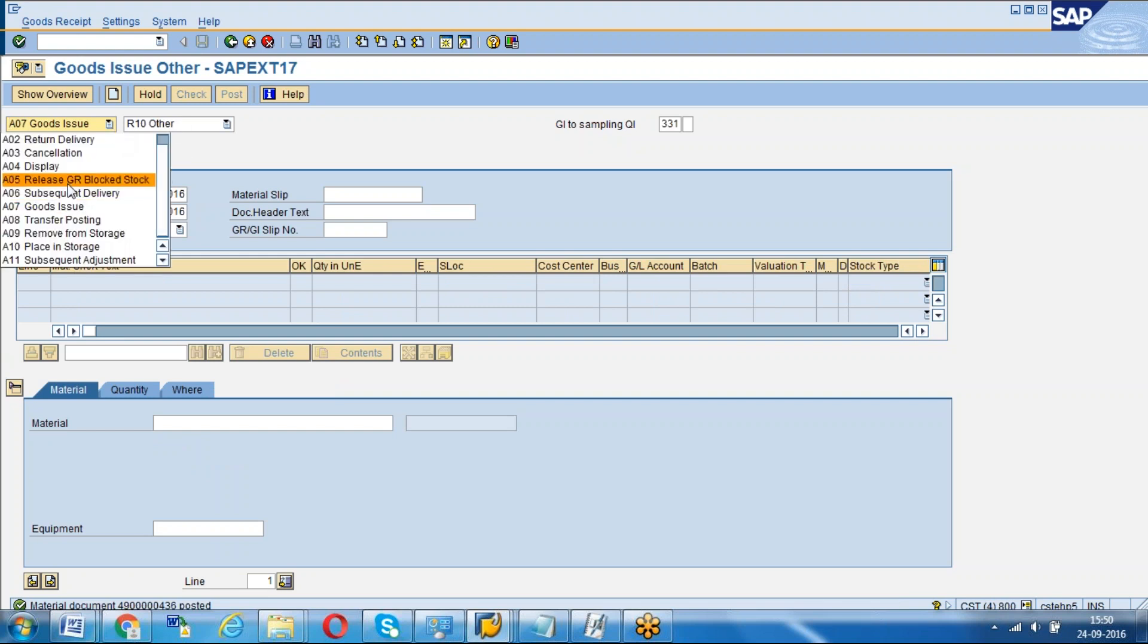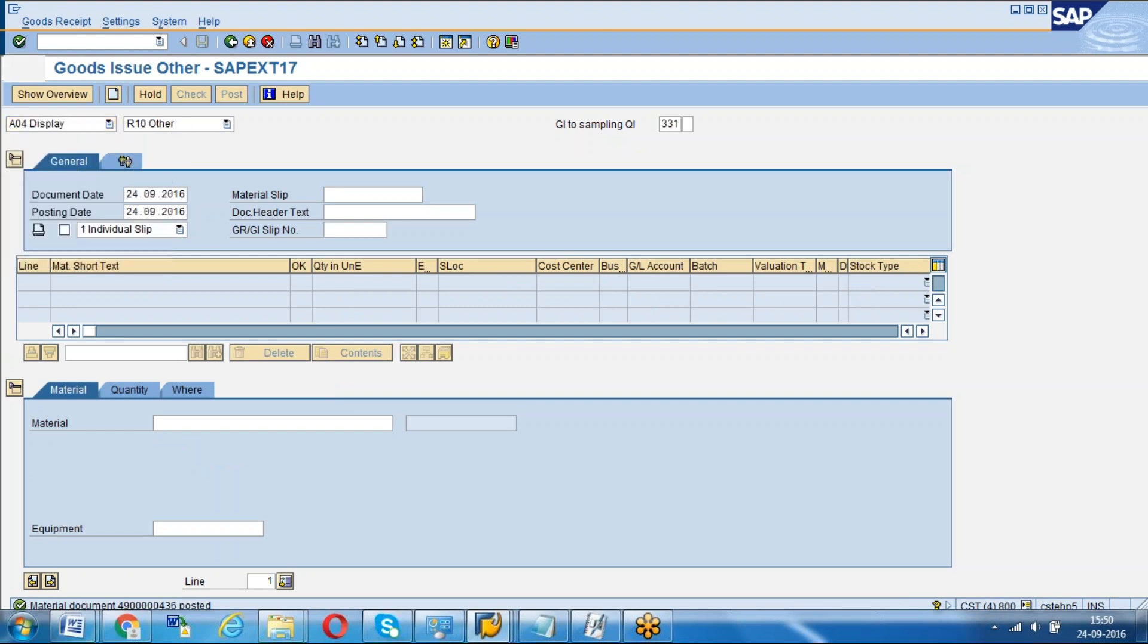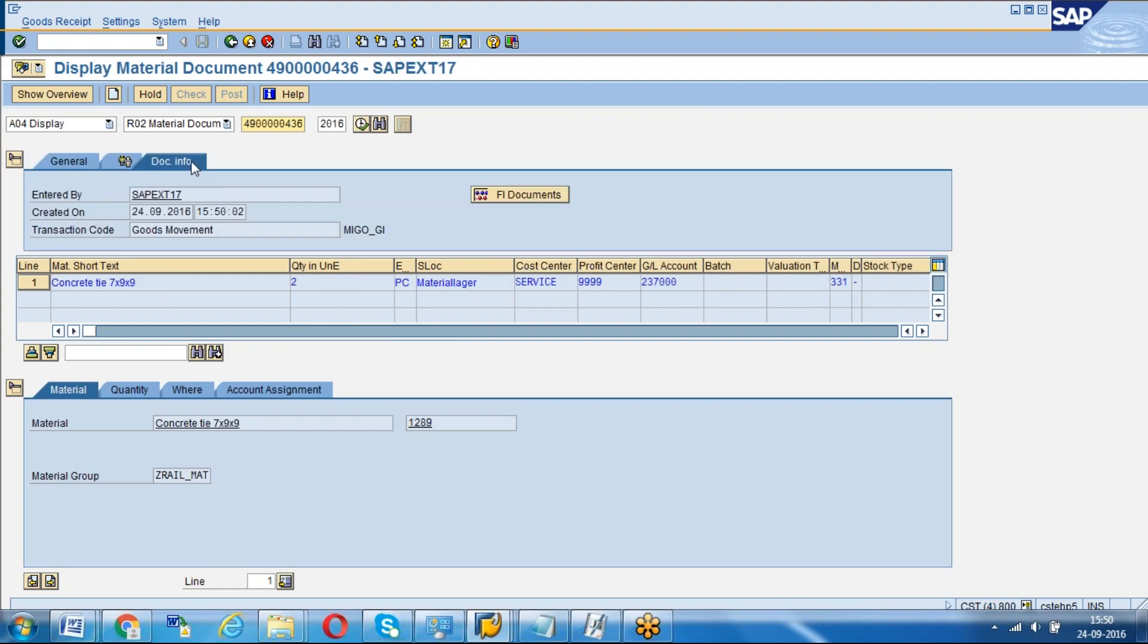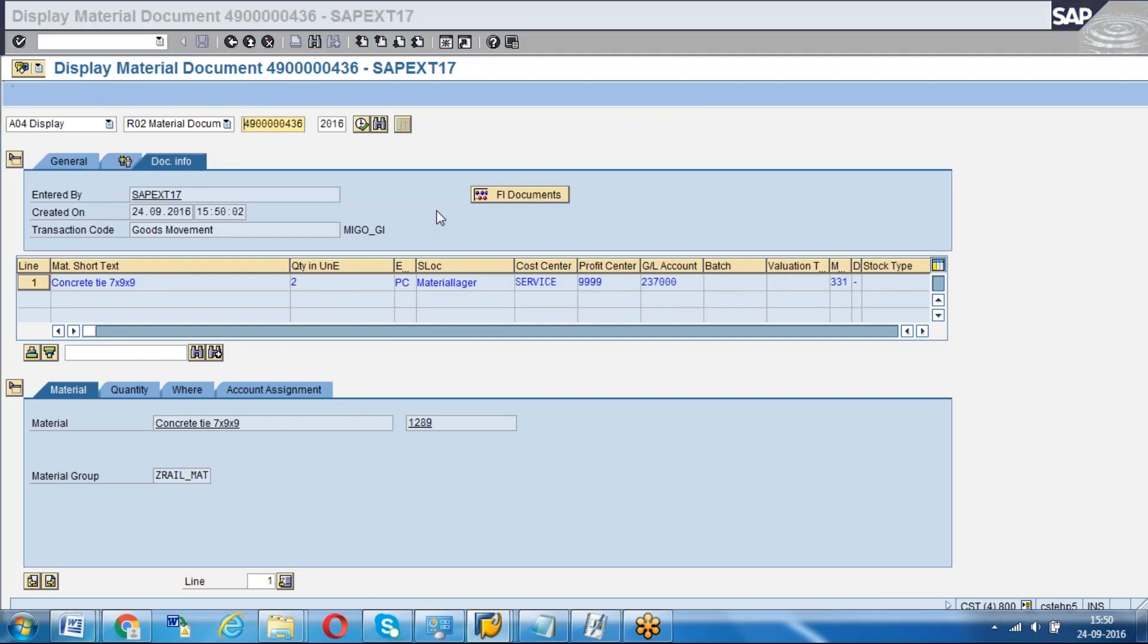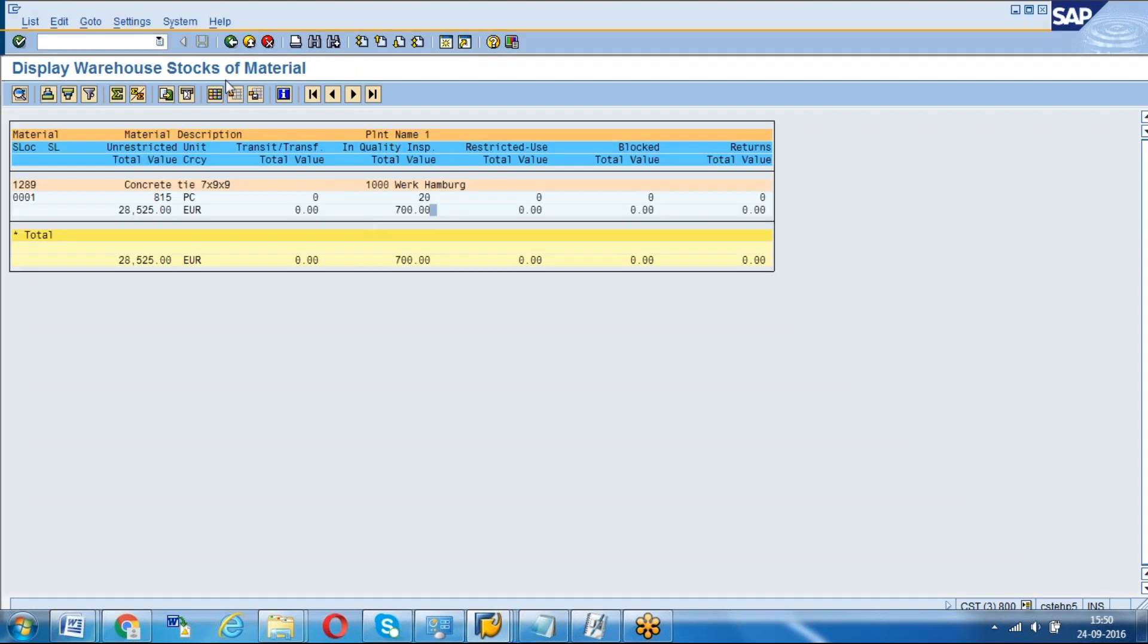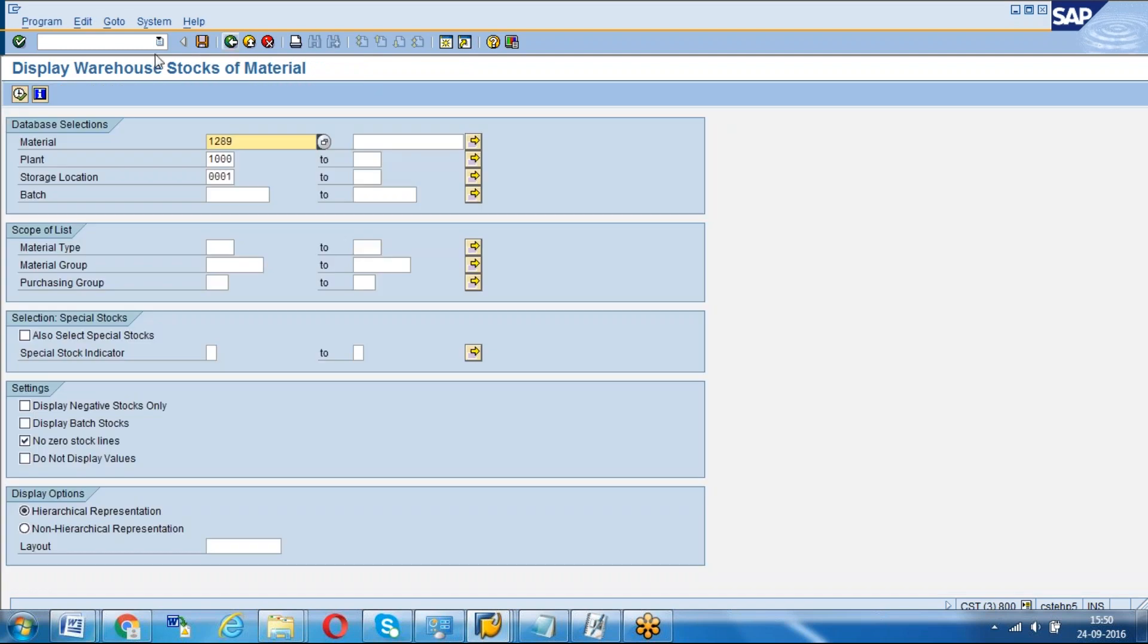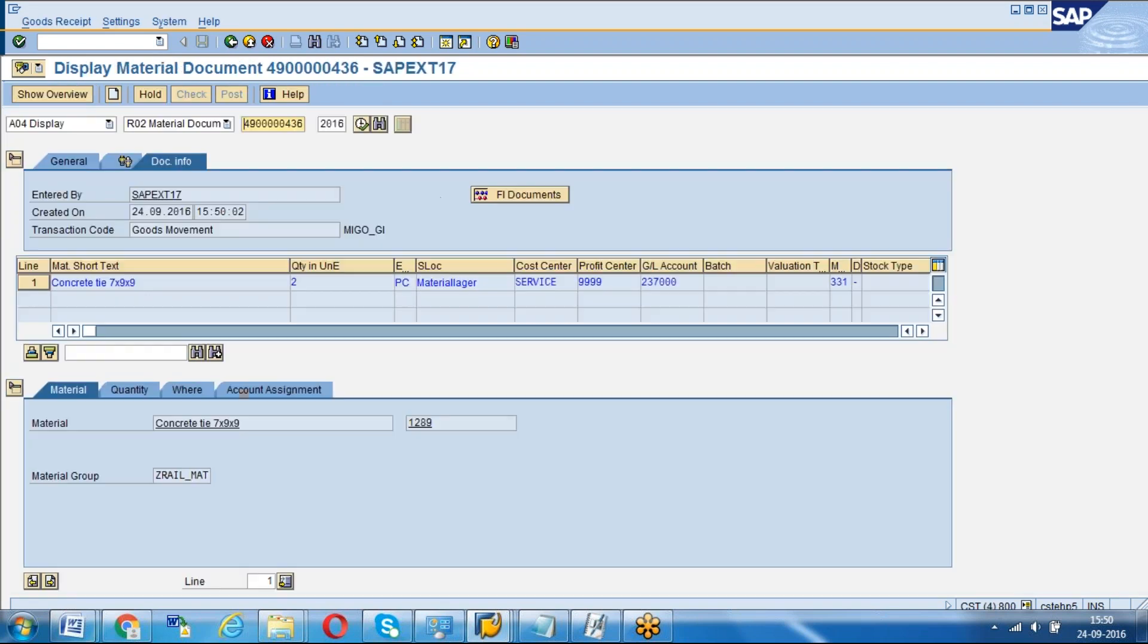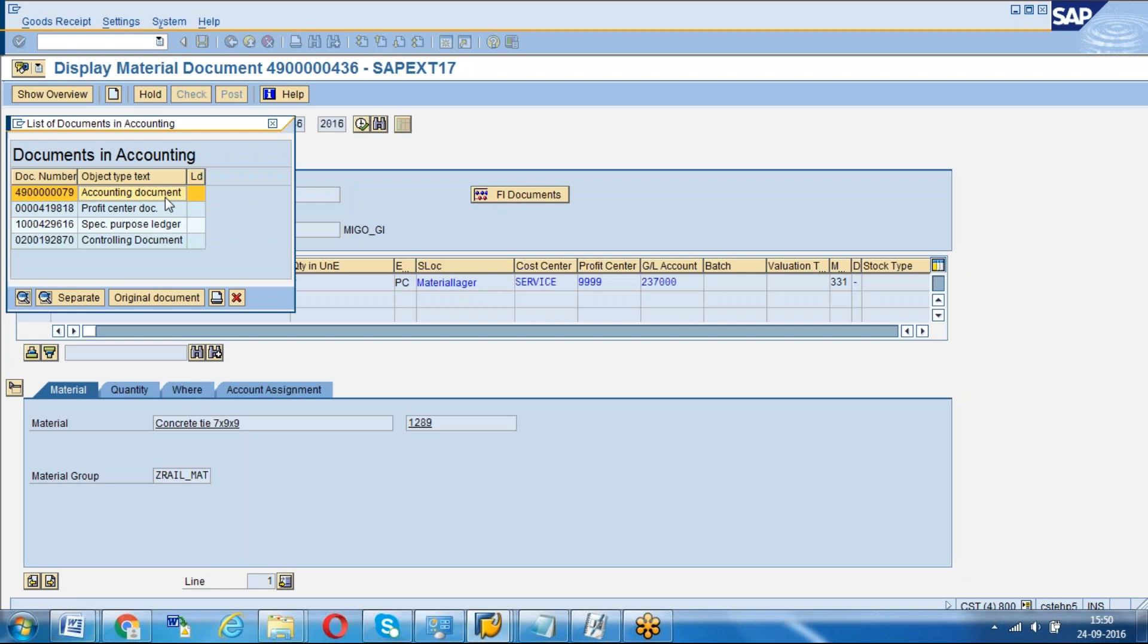If you go to display and go to the document, you can see the stock. The quantity will come down. Now execute it. See, stock has become 18.